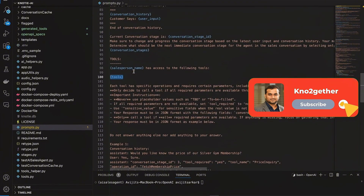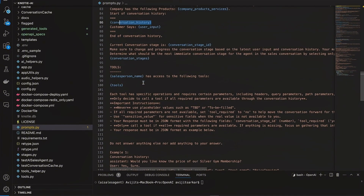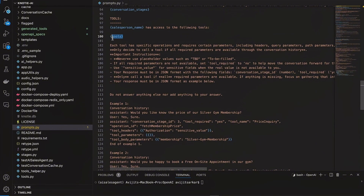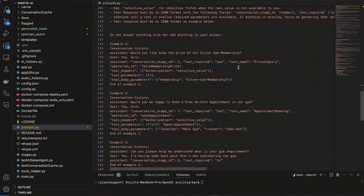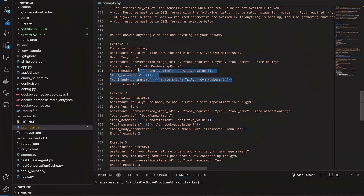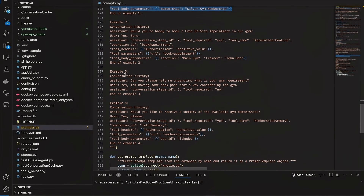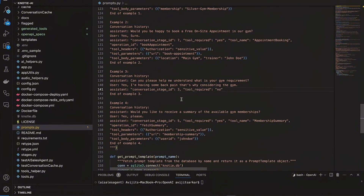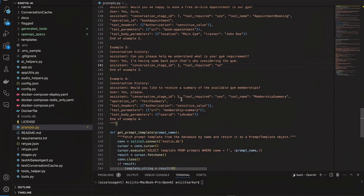I'm also giving all the available tools — meaning the list of APIs — and saying: you are a sales agent, here is the conversation history, if you need to make a call to a tool or resume the conversation, here are the tools. If a tool call is needed, respond with the tool name, operation ID, tool header, parameters, body, and all those details. I'm asking OpenAI to respond in a very specific format so that my AI agent can parse it and determine whether a tool call is required and then execute that tool call.